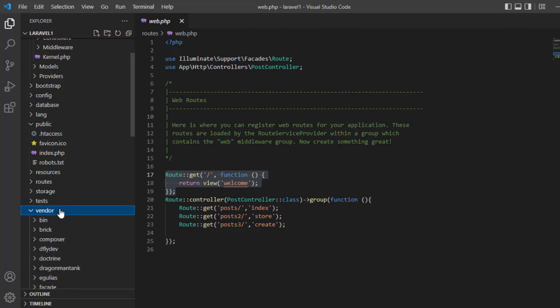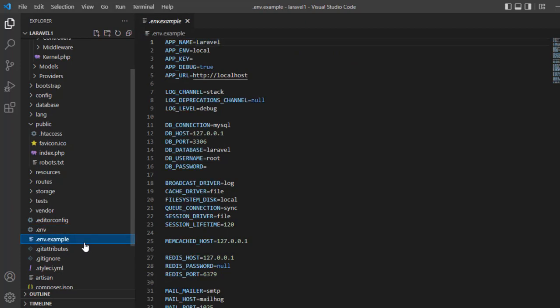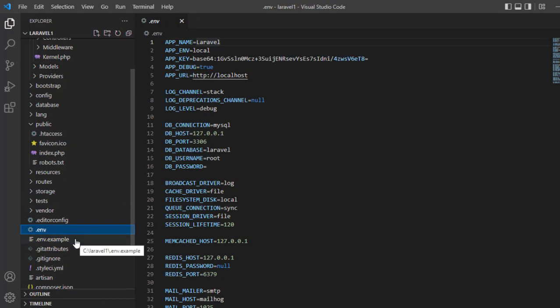Vendor contains all the Composer dependencies. The .env file stores all the environment variables in your project — you can see it has a lot of values. The .env.example is the same as .env but is just an example — if you don't want to change anything in .env, you can use the example file as a reference.